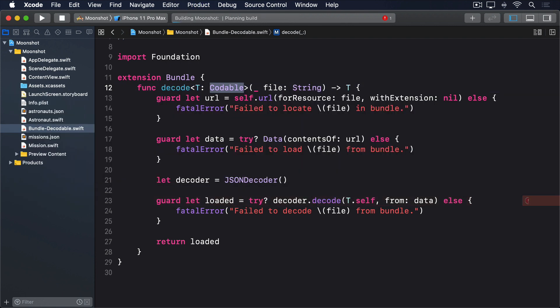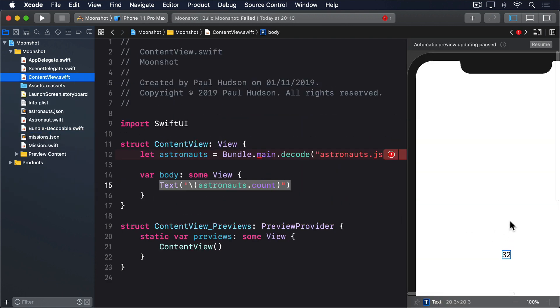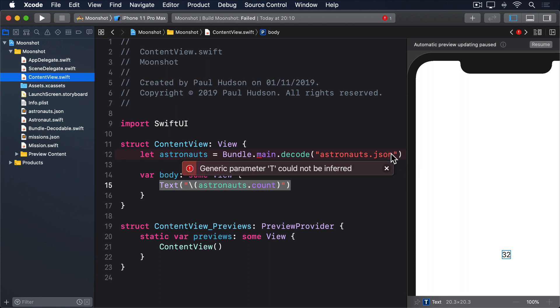If you try compiling again, you'll see that things still aren't working, but now it's for a different reason. Generic parameter T could not be inferred, over in the astronauts property of content view. This line worked fine before, but there's been an important change now. Before, decode would always return an array of astronauts. But now it returns anything we want, as long as it conforms to codable. Now we know that it will still return an array of astronauts, because the actual underlying data hasn't changed. But Swift doesn't know that. Our problem is that decode can return any type that conforms to codable. But Swift needs more information. It wants to know exactly what type it's going to be.